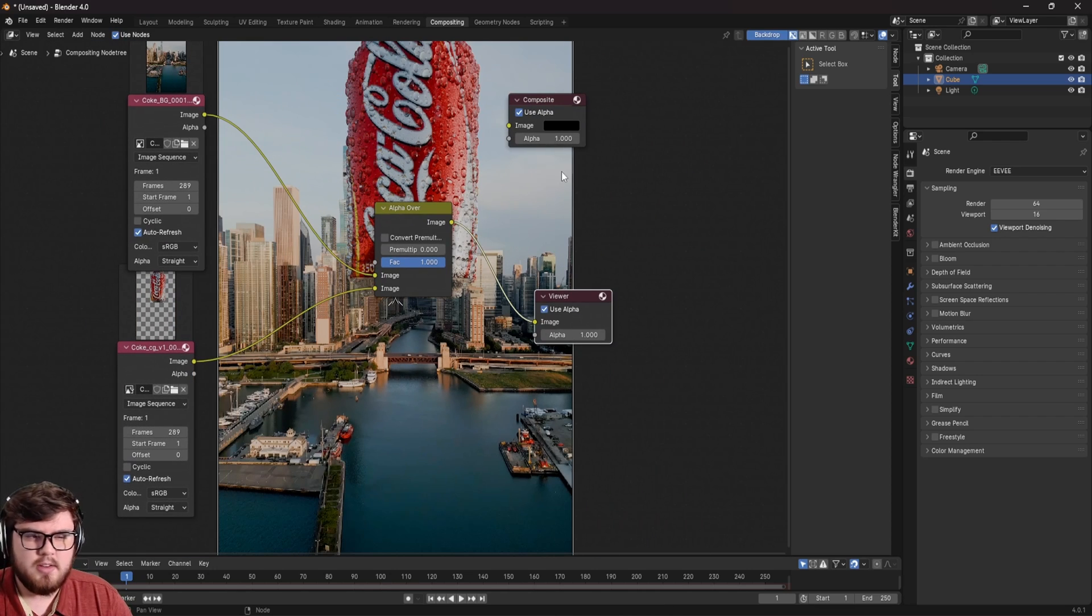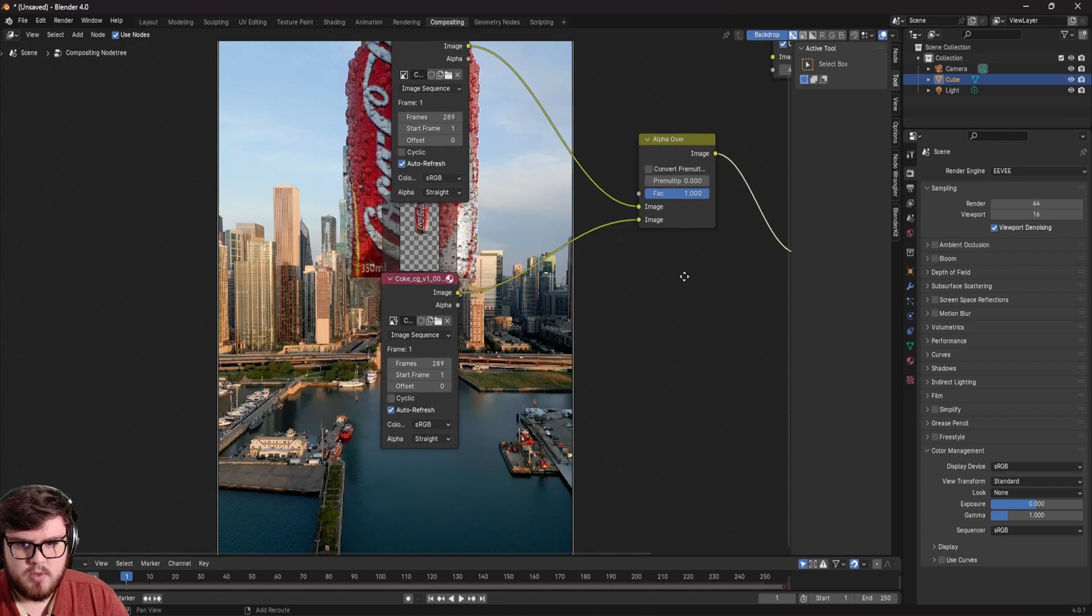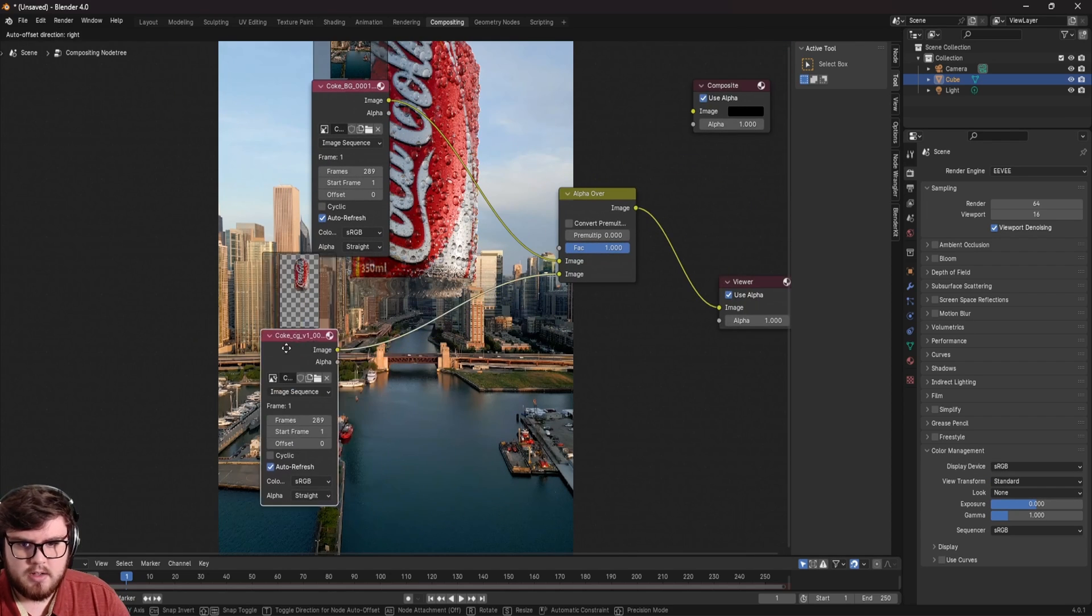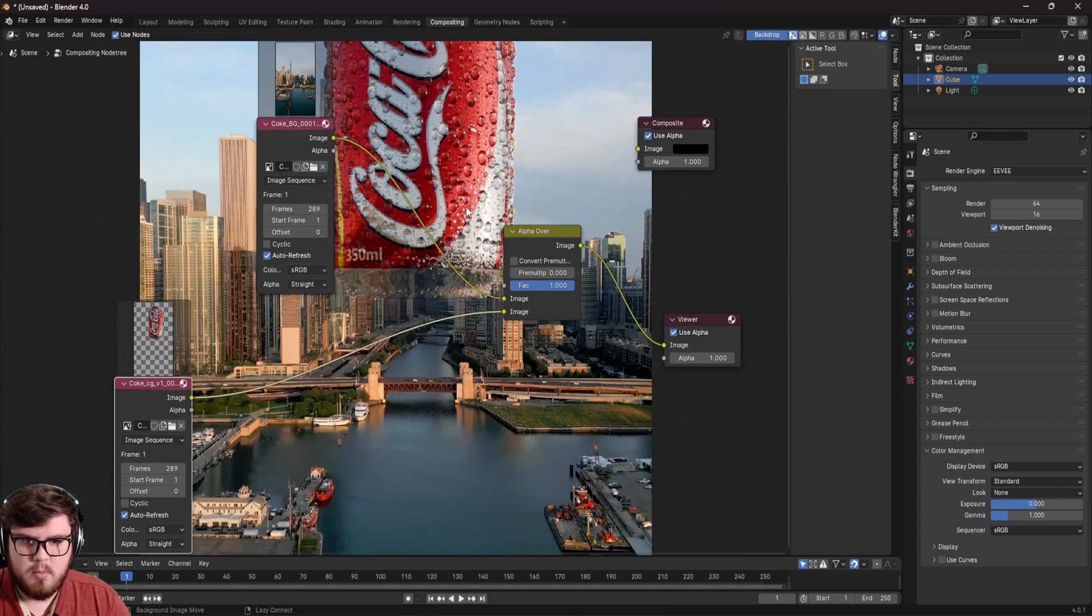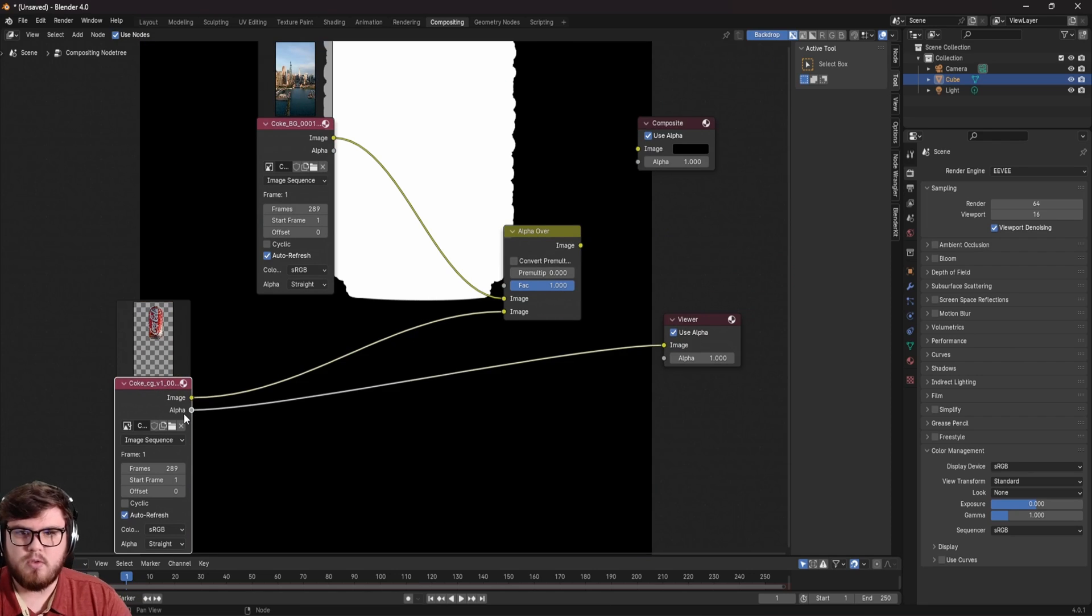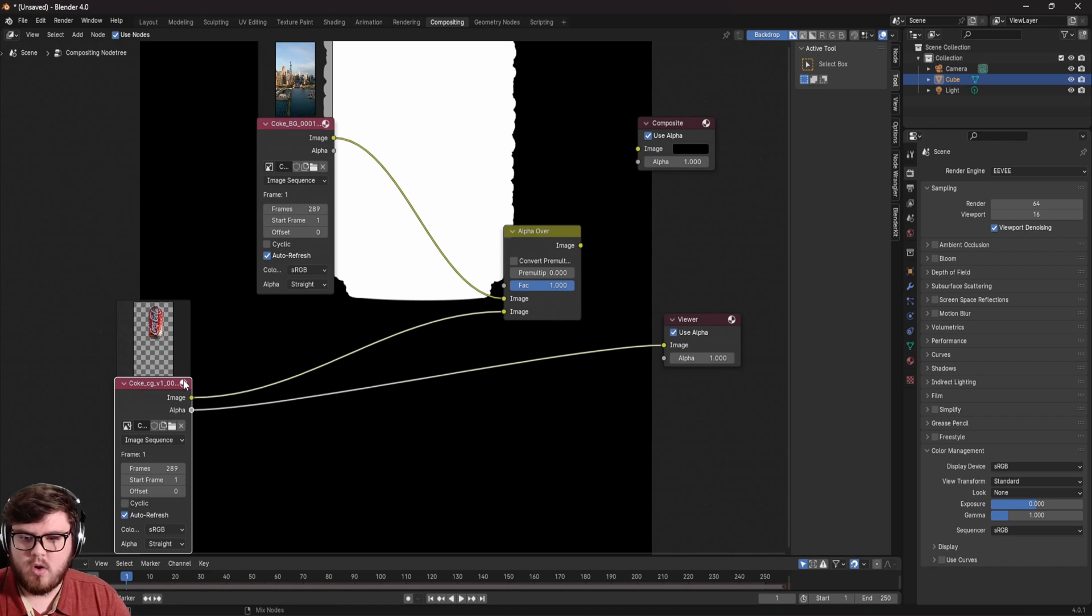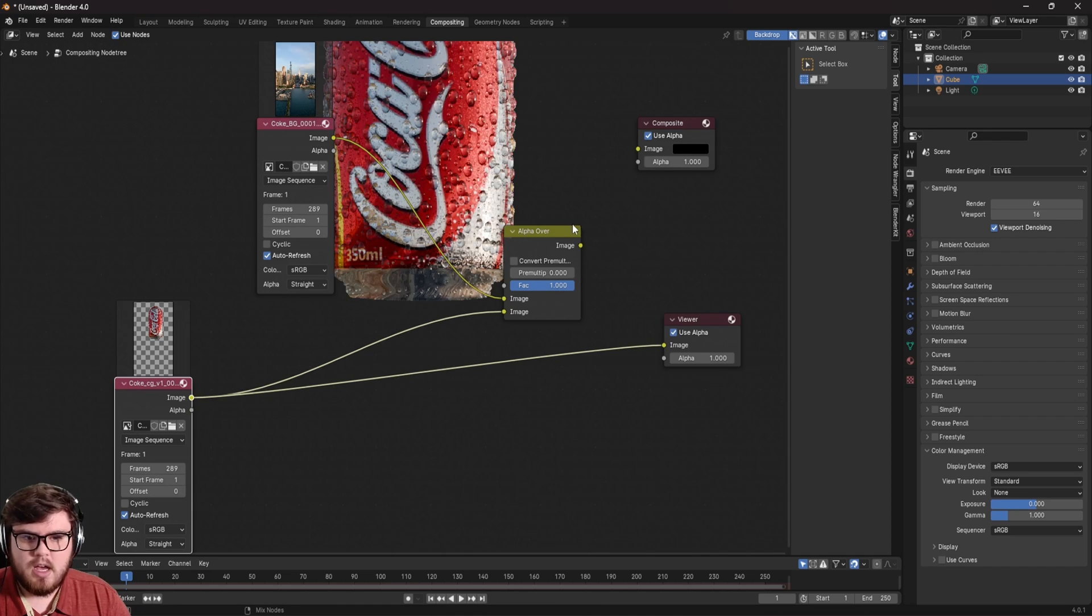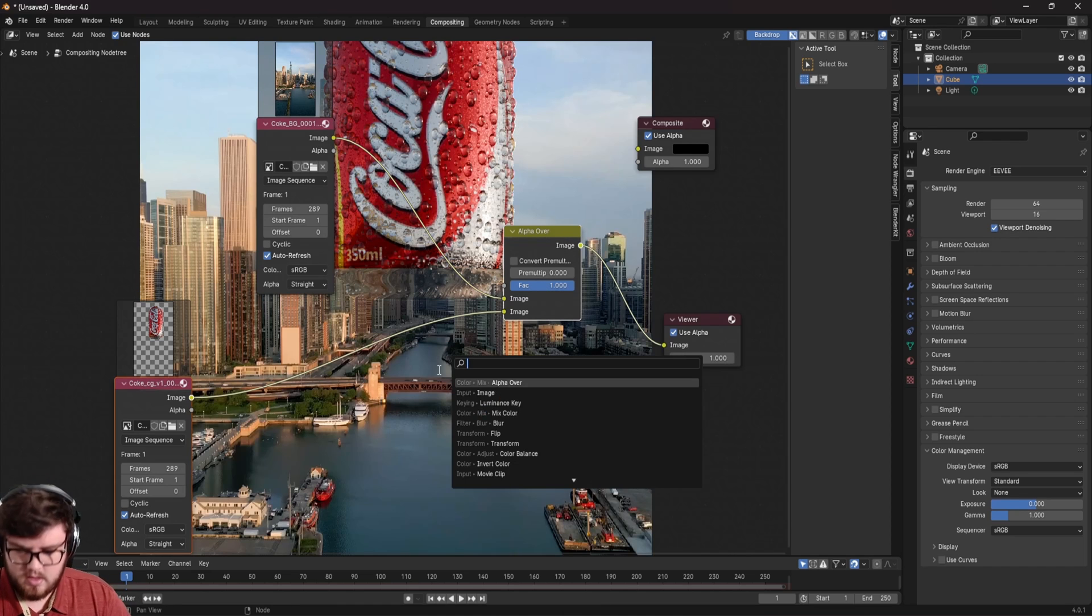So the first thing I notice is that we have the wrong color space. So let's change it to standard. And the next thing I notice is that we actually have a white border around our CGI. And that's actually to do with the alpha and the pre multiplication. Basically we need to apply this black and white mask to our CGI just for use in compositing. So let's go ahead and do that.